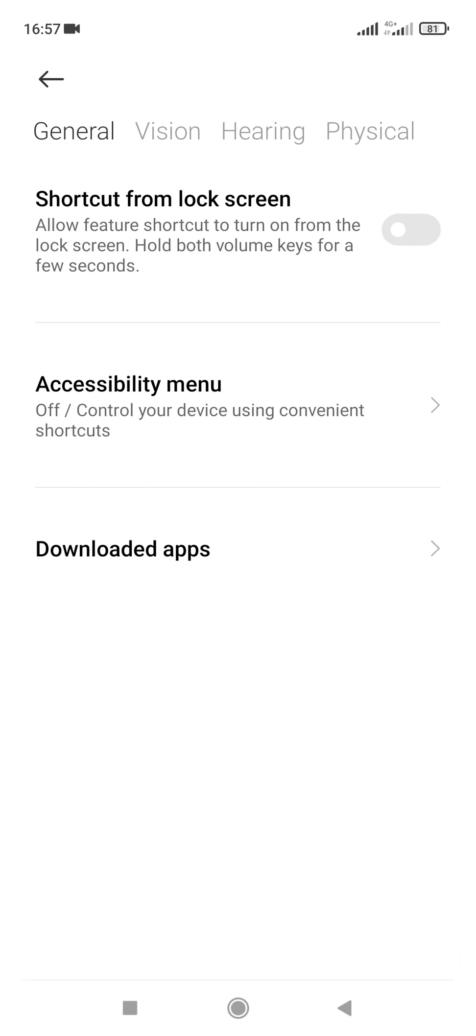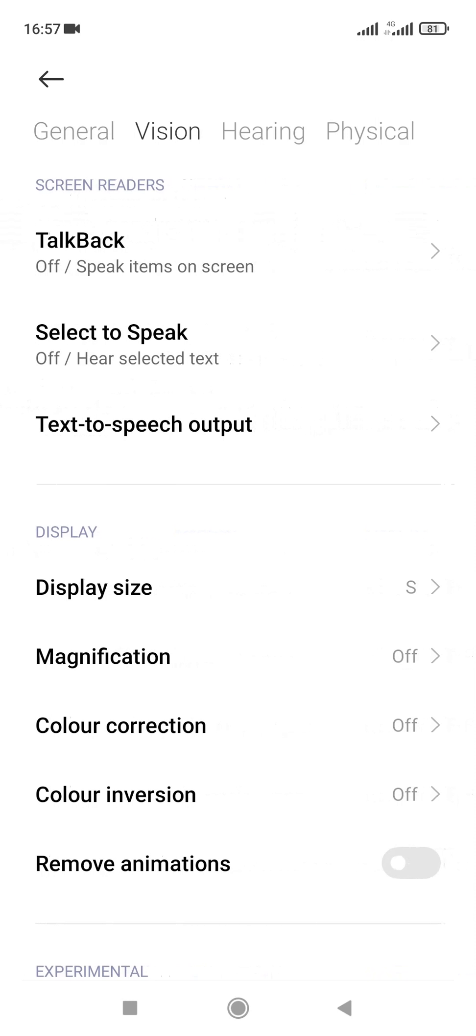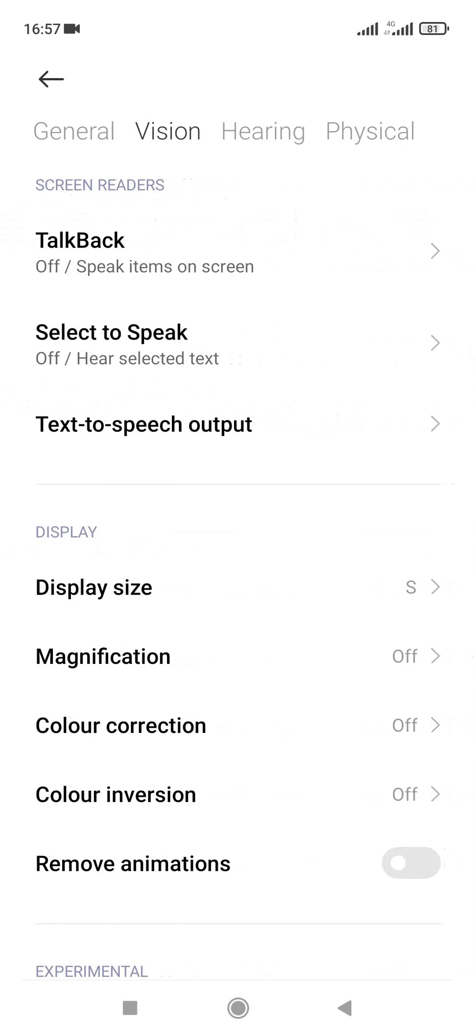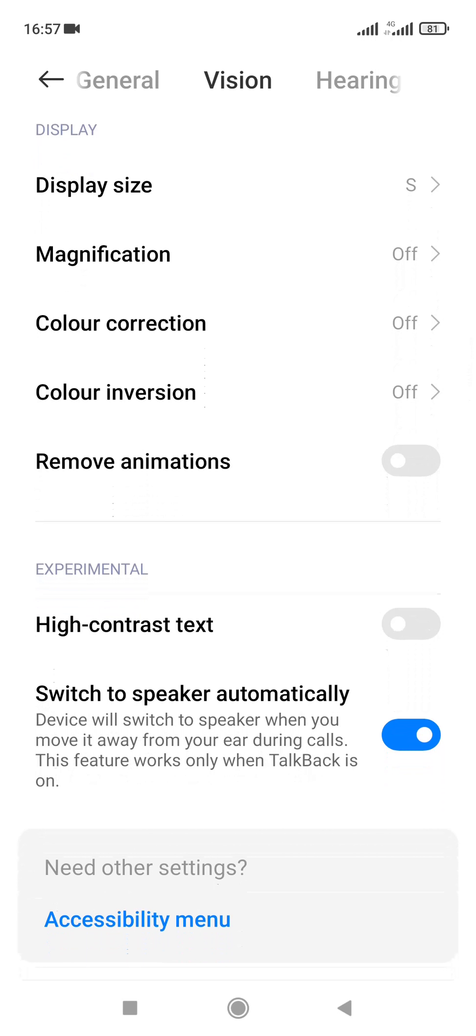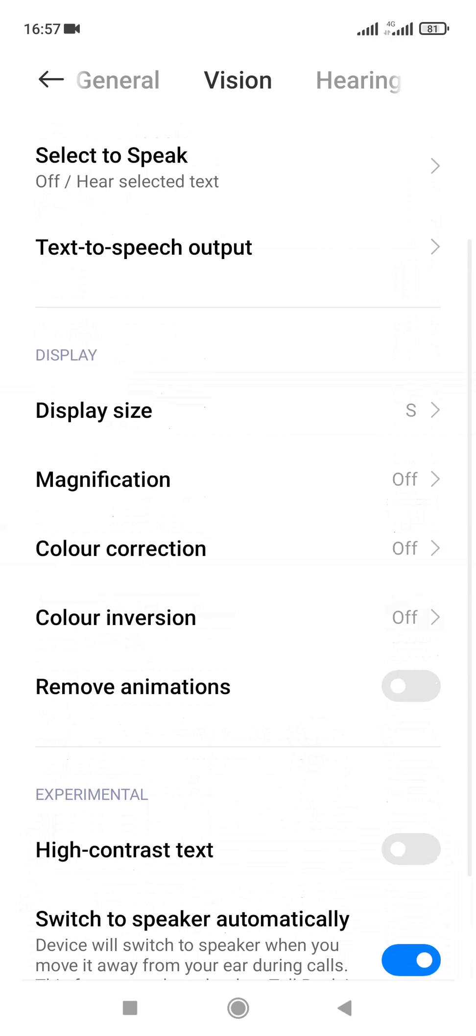From additional settings, the next button you're going to tap is accessibility. Now in the accessibility window, if you look at the top, you discover that there are four navigational links at the top: general, vision, hearing, and physical. The next thing you're going to tap on is the vision.